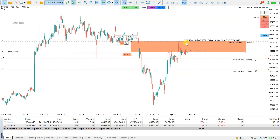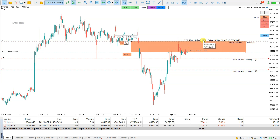Positions are now opened — 2 positions for 0.53 lot, that is 1% of risk of my account. Here is target 1, here is target 2.